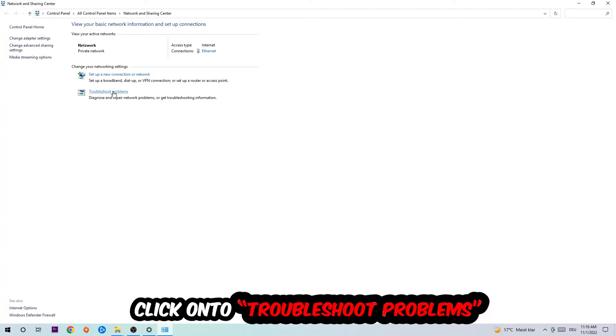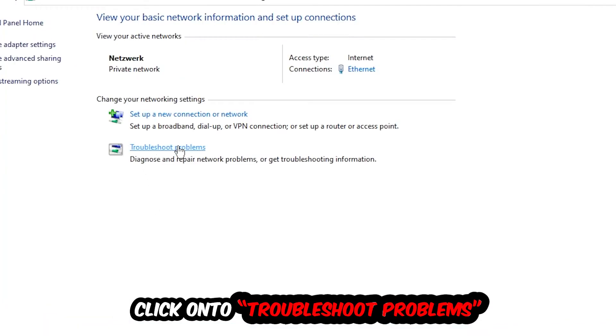As you can see, there is this tab called Troubleshoot Problems. You're going to click on that so Windows will detect and find any kind of issue you currently have.